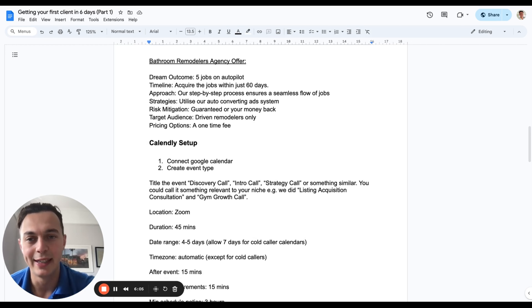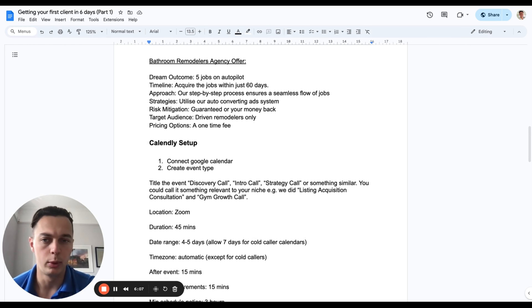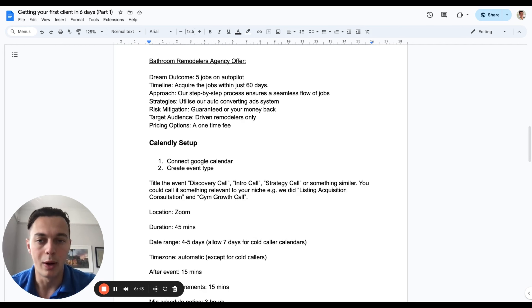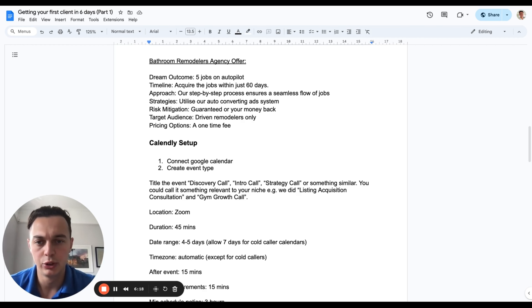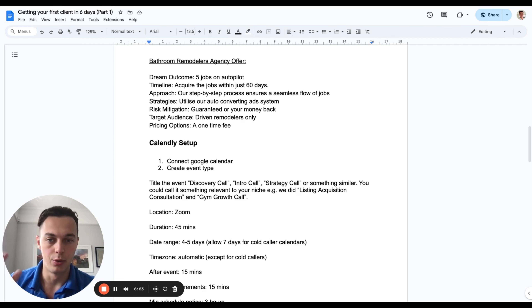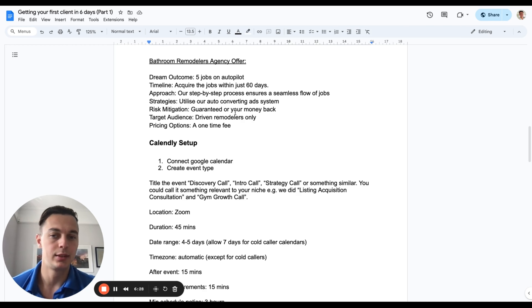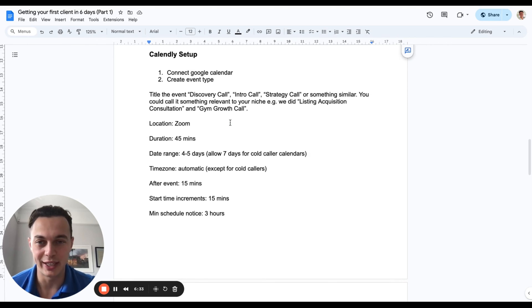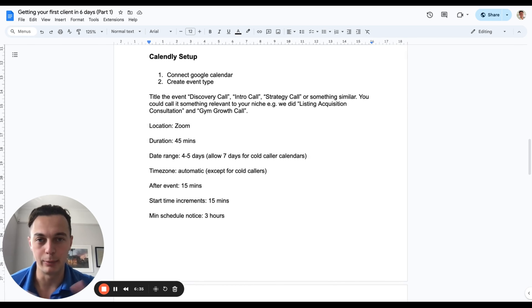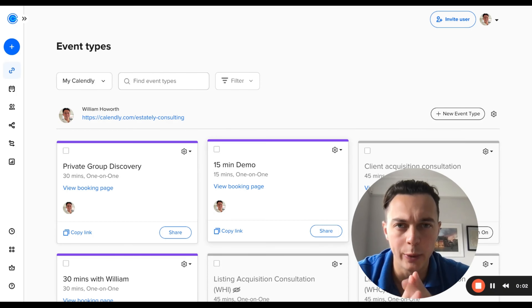Here's an example offer for bathroom remodelers. Dream outcome: five jobs per month on autopilot. Timeline: acquire them within 60 days using a step-by-step process for a seamless flow of jobs. Strategy: use our auto-converting ad system. Guarantee: completely guaranteed or you get your money back. Target audience: for driven remodelers only. If you've got a one-time fee, I probably wouldn't include that prominently in the main offer where prospects can see it.